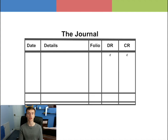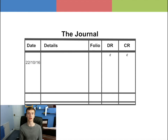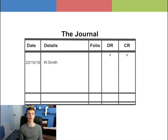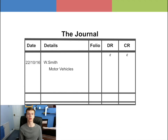For this transaction we would enter the date as 22-10-16. Then in the detail column, the name of the account to be debited will be entered like normal, which will be W Smith. And then the name of the account to be credited, which is Motor Vehicles, will be entered in the line below and have an indent.